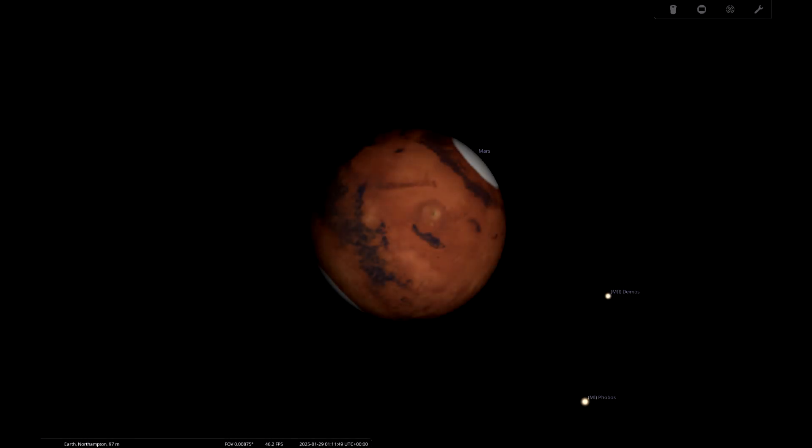To begin with we have Mars, the red planet, available throughout January. Best of all, on the 16th of January it is at opposition — the Sun, Earth, and Mars all in line, Mars opposite the Sun — meaning it will be the most illuminated and the largest it's going to be in its orbit. Definitely a good time to photograph Mars.